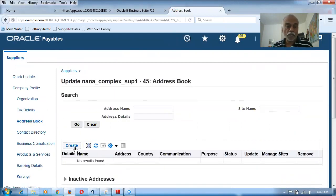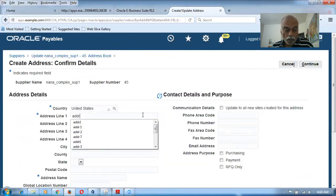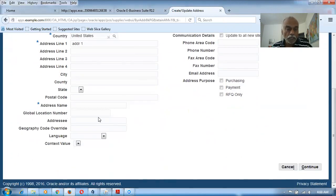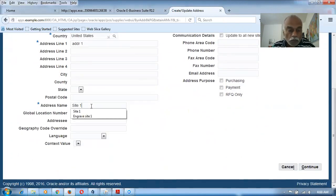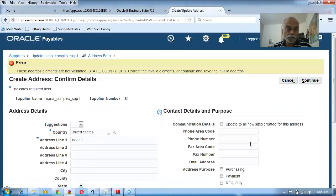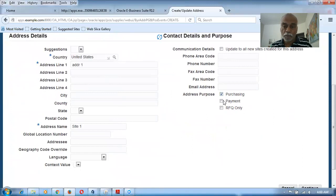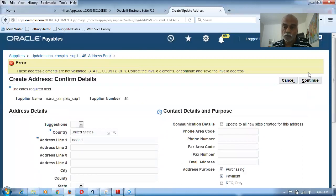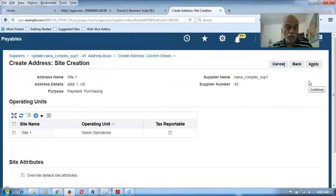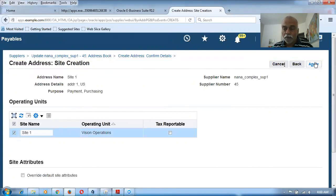Go to the Address section and create an address. Click Create, enter address 'PDR1' and make it Site 1. Click Continue. The DQM may flag state, county, and city fields but it's not an error. Enable Purchasing and Payment under the site — this comes under multi-org access control. Click Apply.